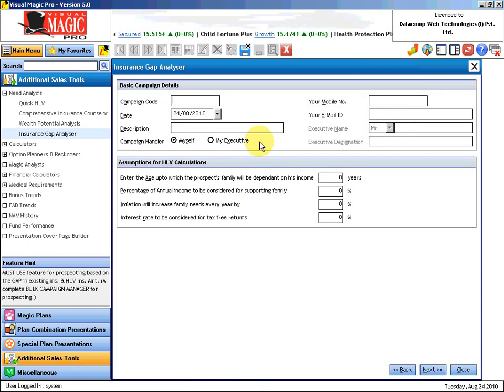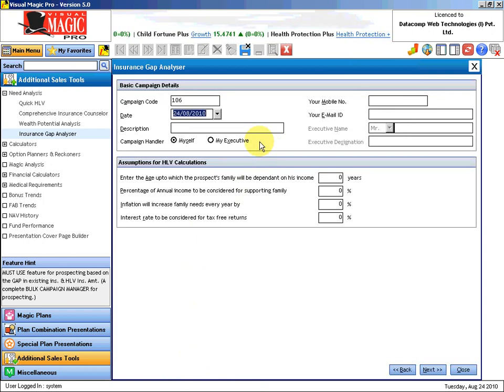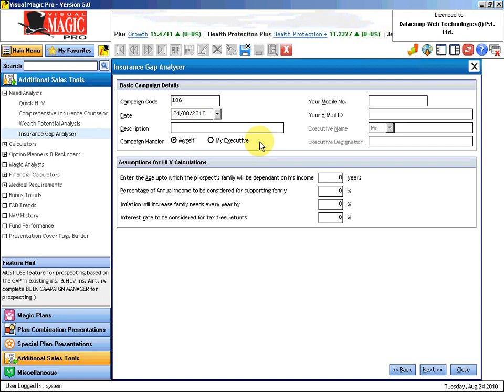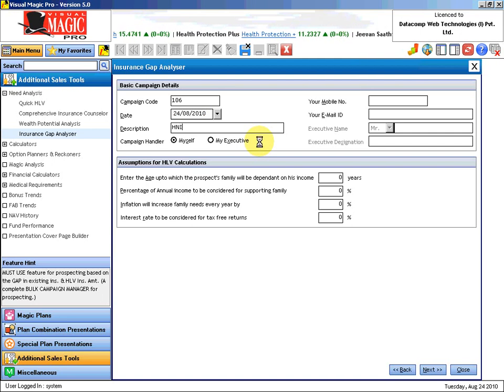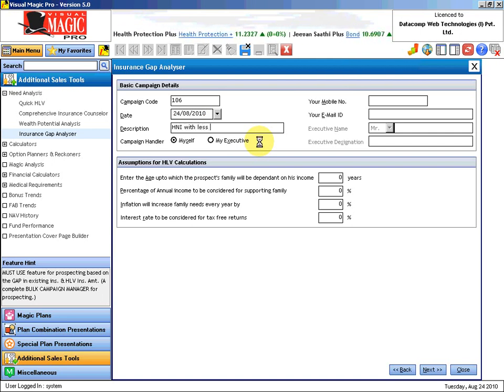First you have to give any reference number such as a campaign code. I will put 106. Date of campaign, put whatever description you want, such as HNI with less cover.